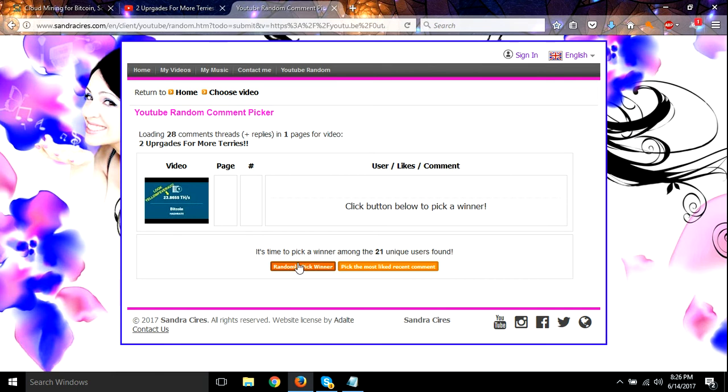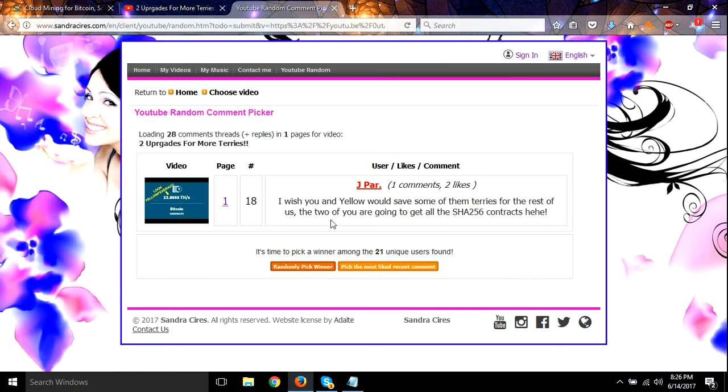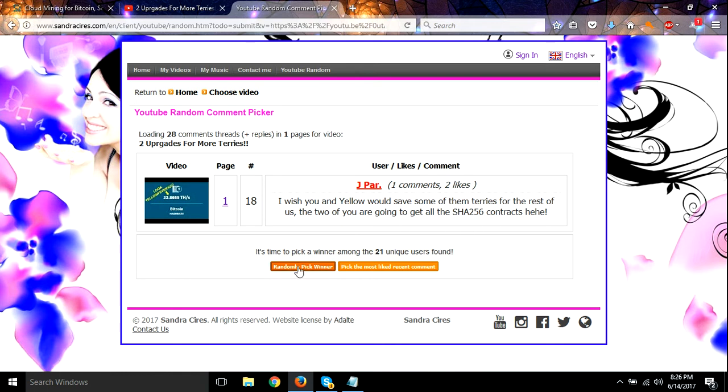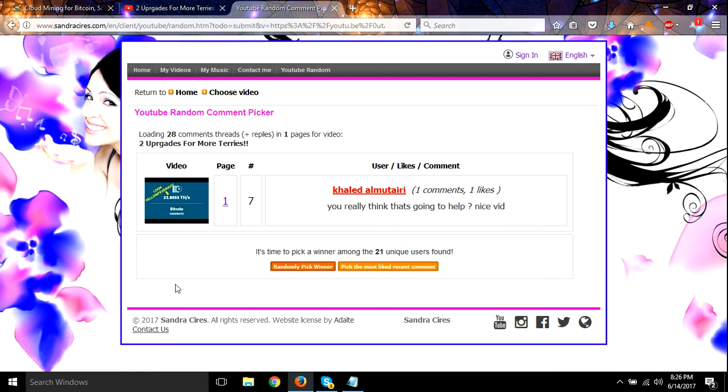All right, let's randomly pick a winner. Yeah Jaypar, I wish somebody we saved some hashes for him, sorry they're all mine. All right, let's try again.